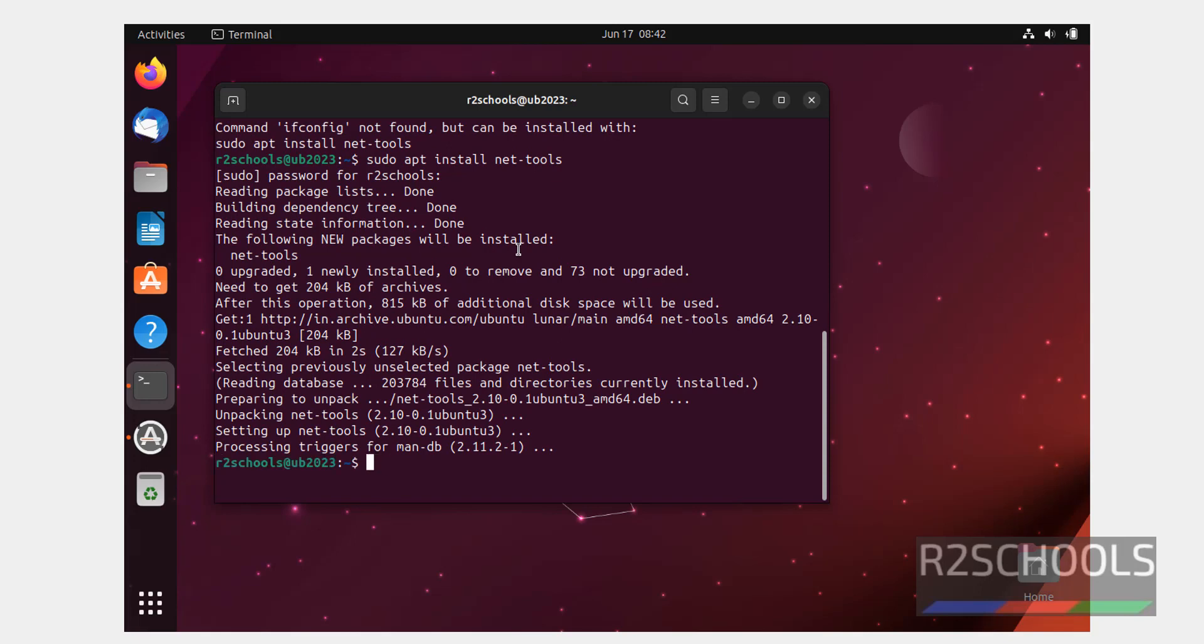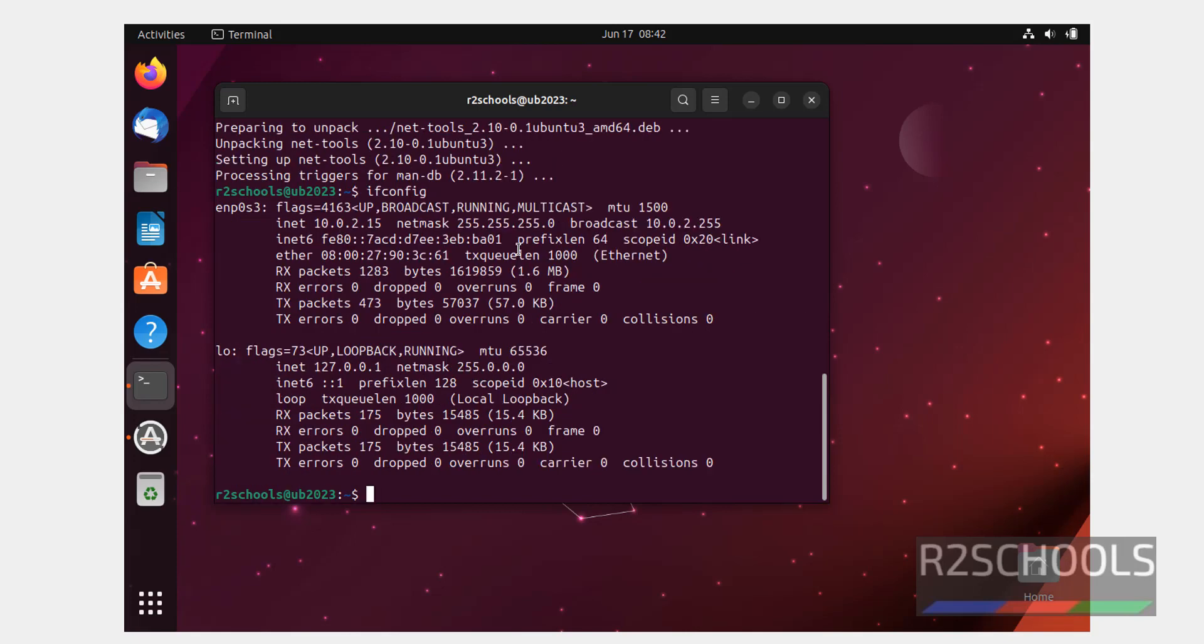Now run ifconfig to check the IP. See, this is the IP, we can change it later by changing the network adapter type.